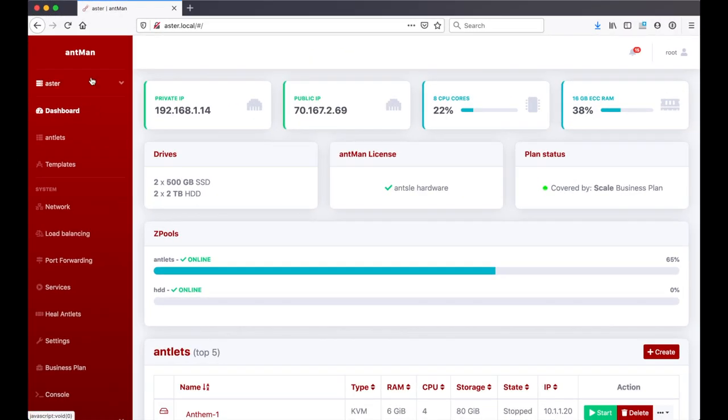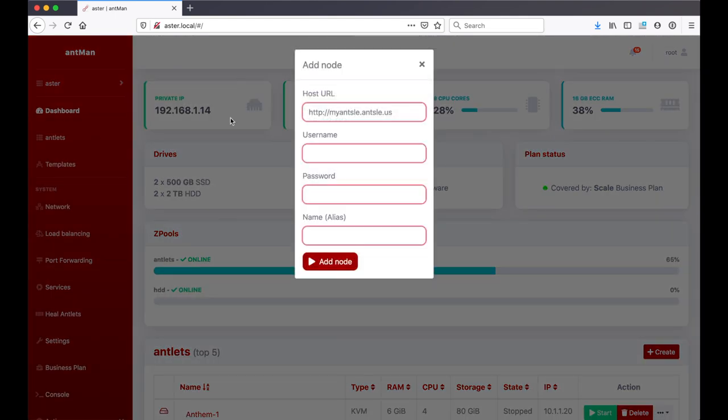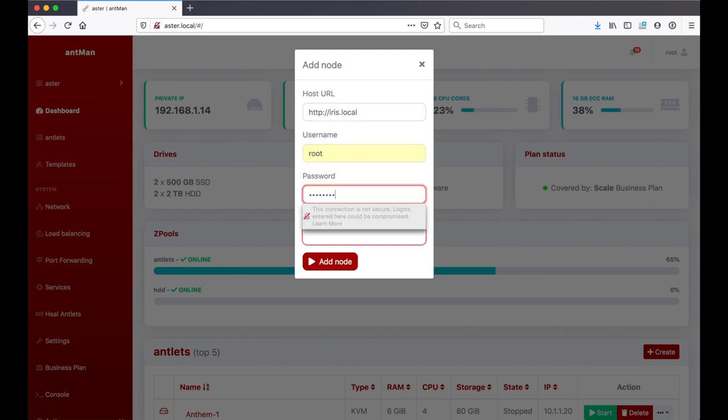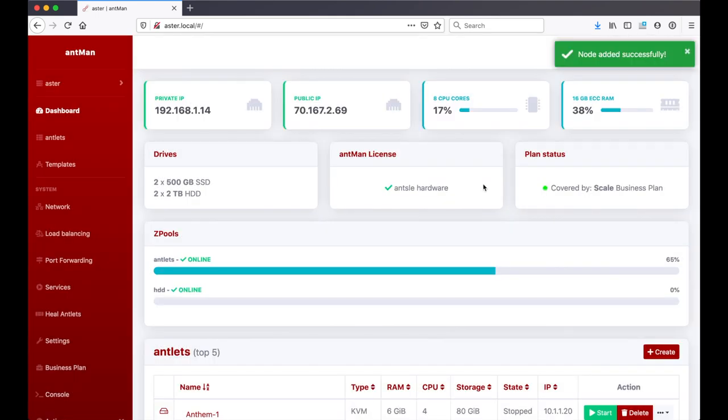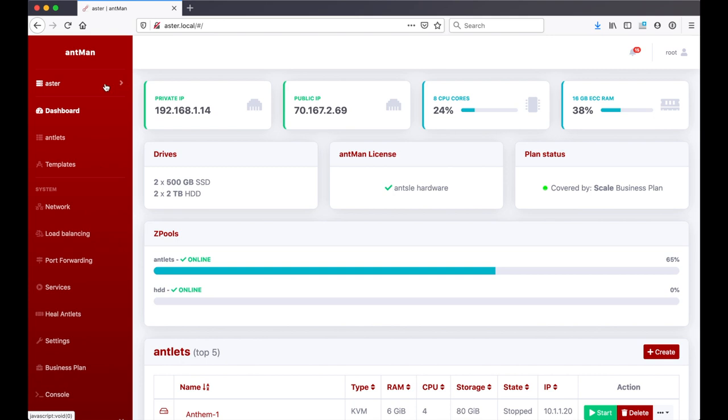This is just one node. In the new Ant-Man we can click this little triangle here and see all the nodes. Aster is our local node that Ant-Man is running on. We can add a new node here. I can say HTTP iris.local, username is root. It's added successfully. Now when I click here the triangle is pointing to the right, not to the bottom anymore.